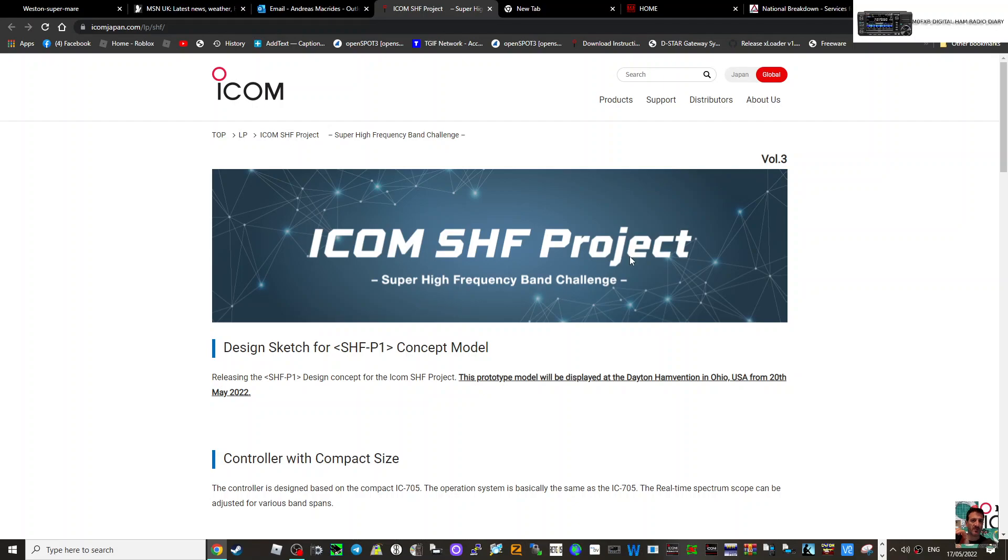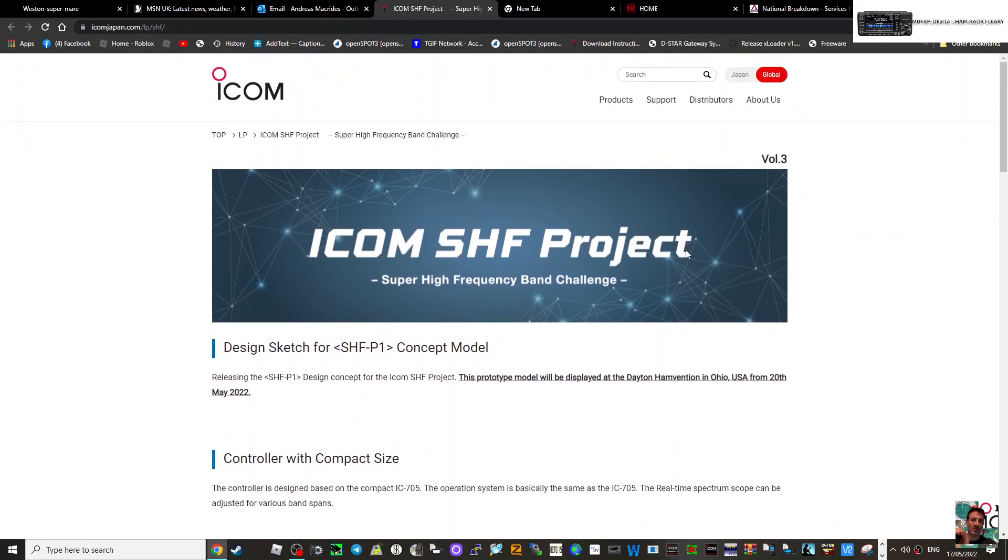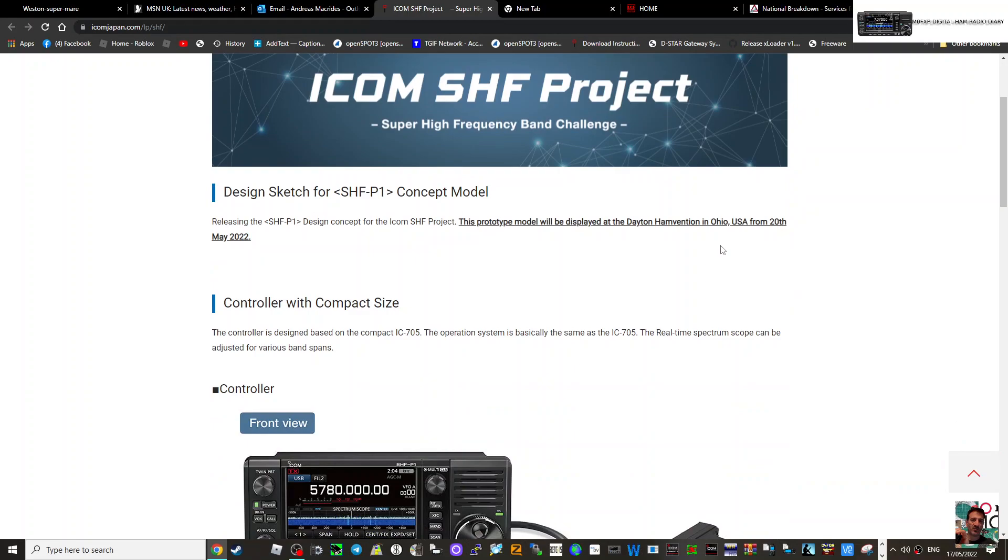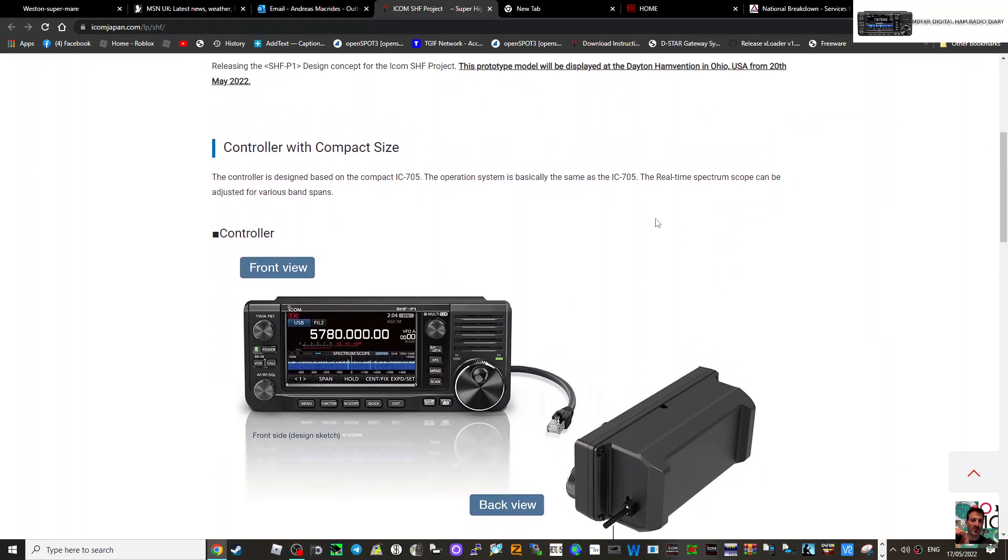Hi, thanks to Mark2IOMAR for this link. So just still looking at this ICOM radio. It looks like the ICOM 705 but it's not. The controller is designed based on the compact IC-705.